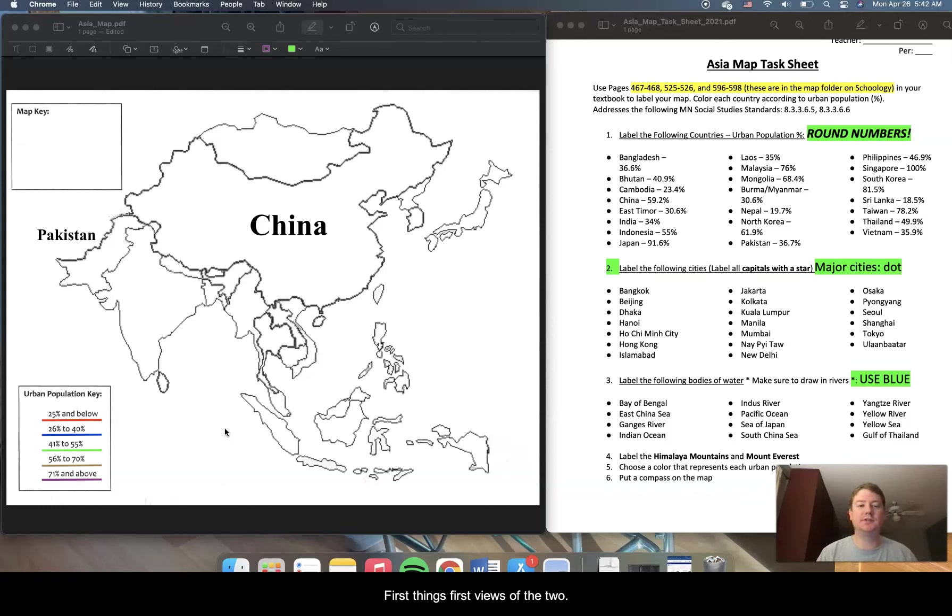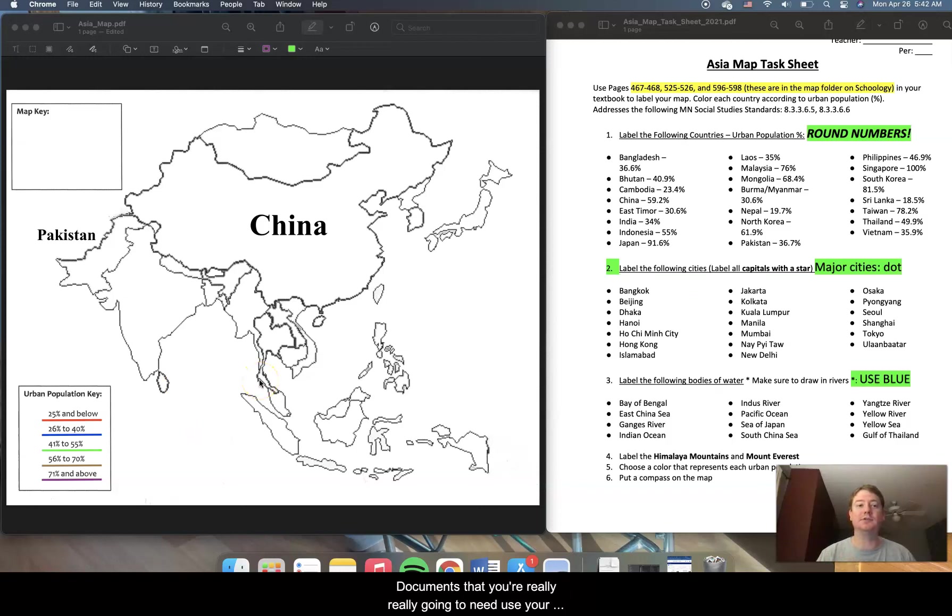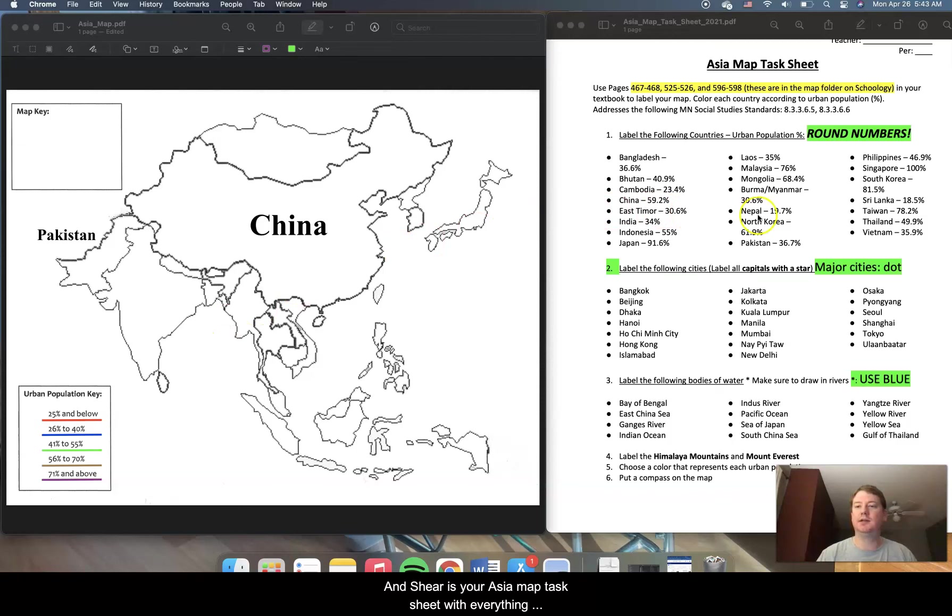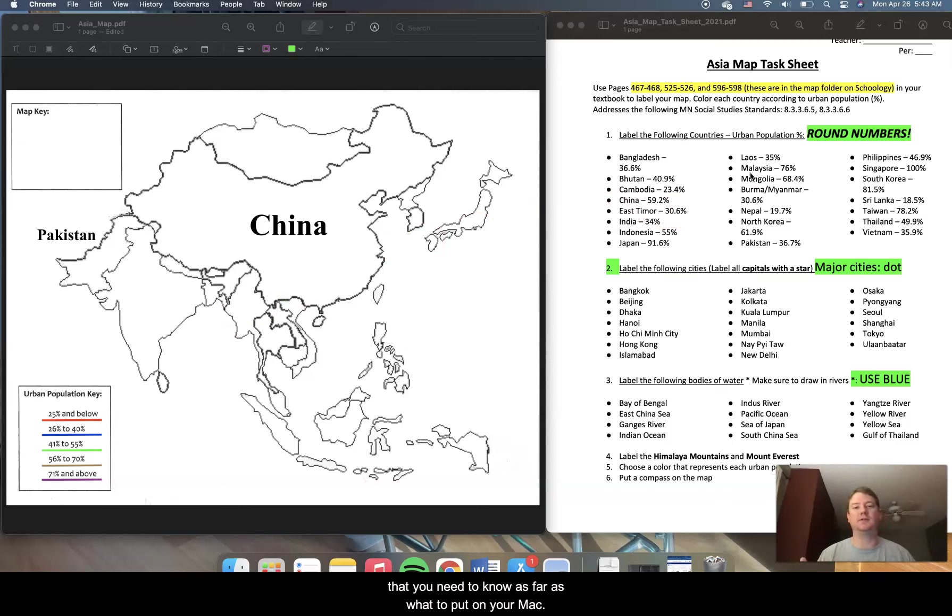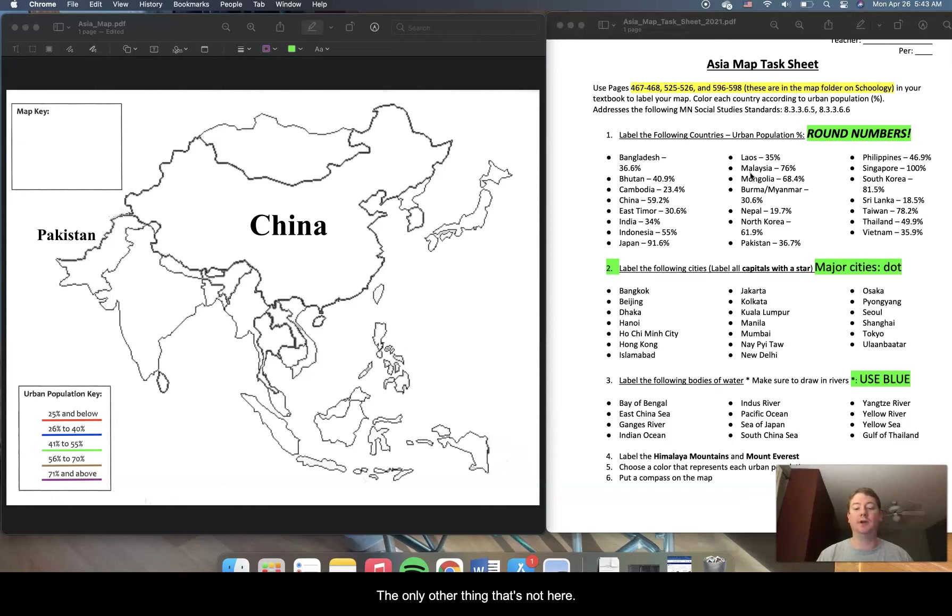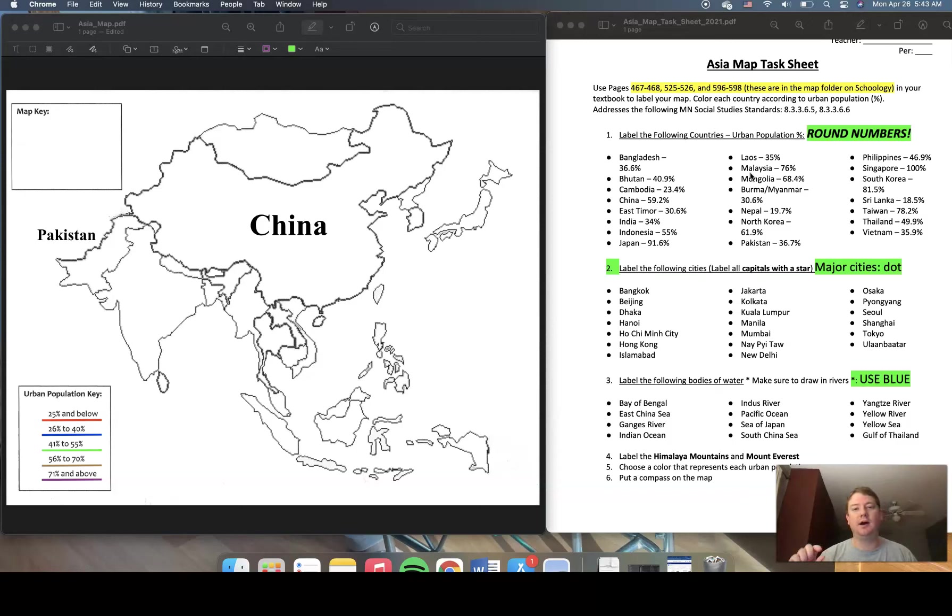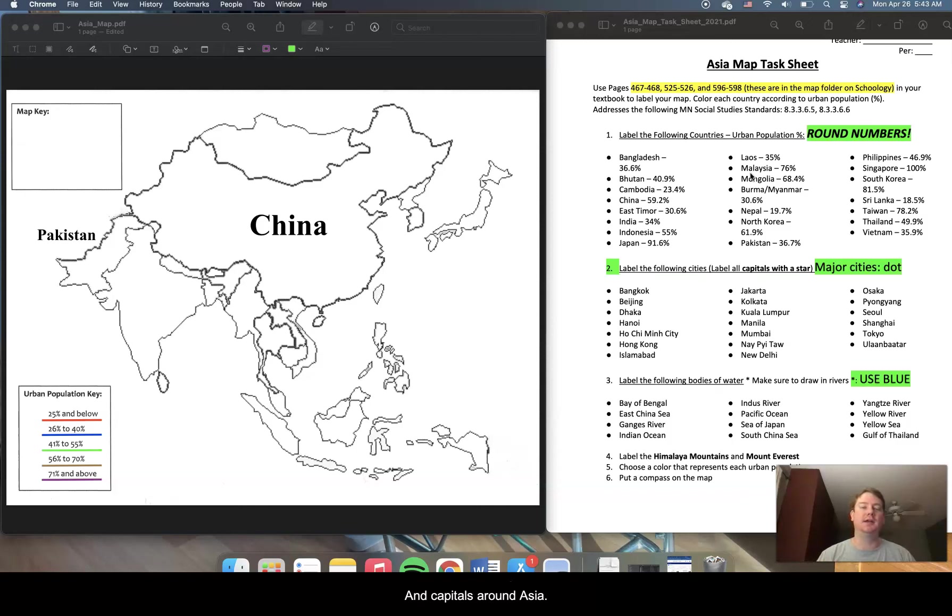First things first, these are the two documents that you're really going to need. Here's your blank map of Asia that I'd like you to put into Notability so that you can edit it. And here is your Asia map task sheet with everything that you need to know as far as what to put on your map. Now, the only other thing that's not here are the textbook pages that you'll find as a PDF file on the assignment. Those you will use to locate the different countries and capitals around Asia.